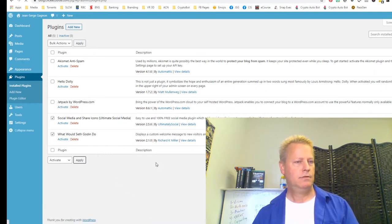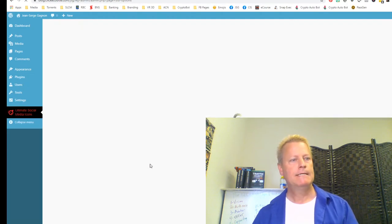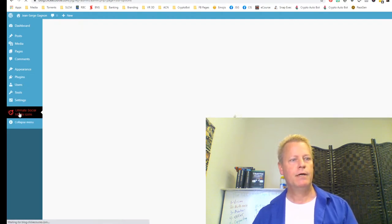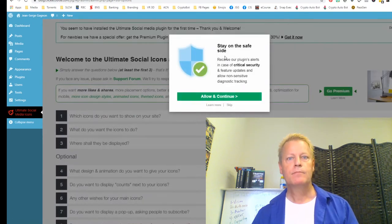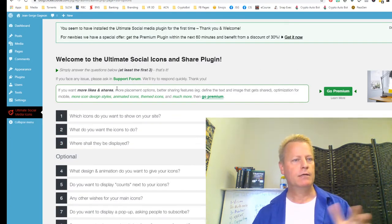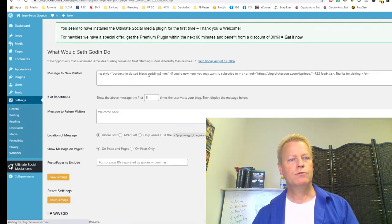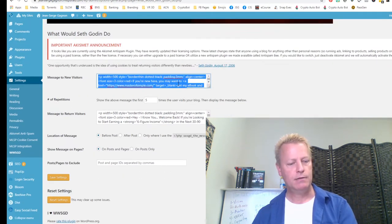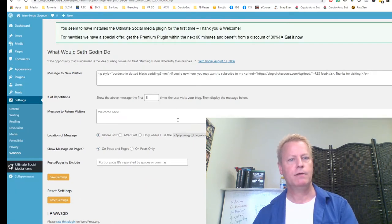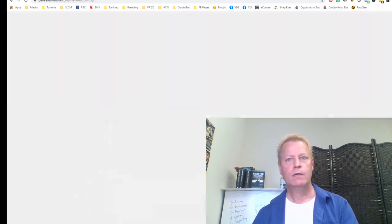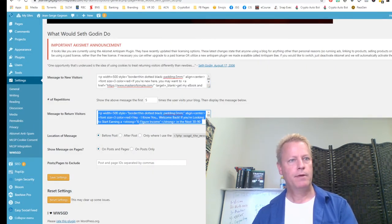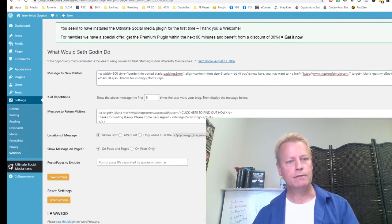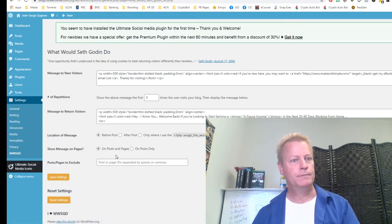I'll copy the Seth Godin plugin settings from my old site and paste them into the new one, then save. That's one example of plugin configuration that doesn't come in with your backup export — you have to manually transfer those settings. Now I'll go into Tools and do an Import. I select WordPress import, click Install Now, then Run Importer.